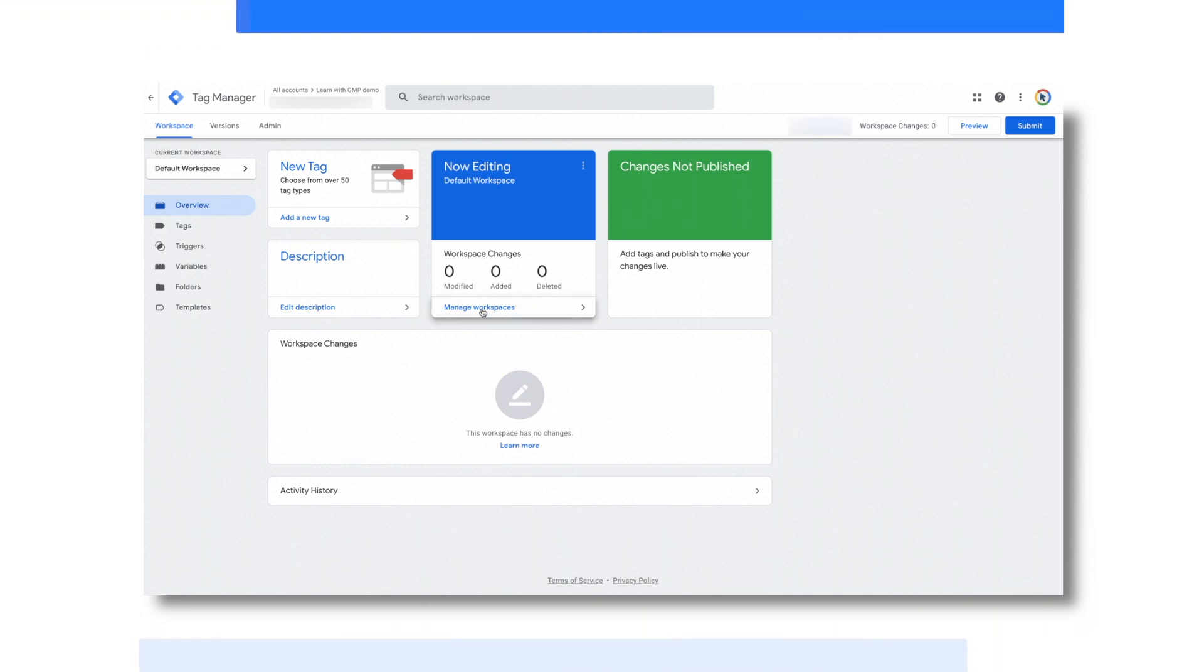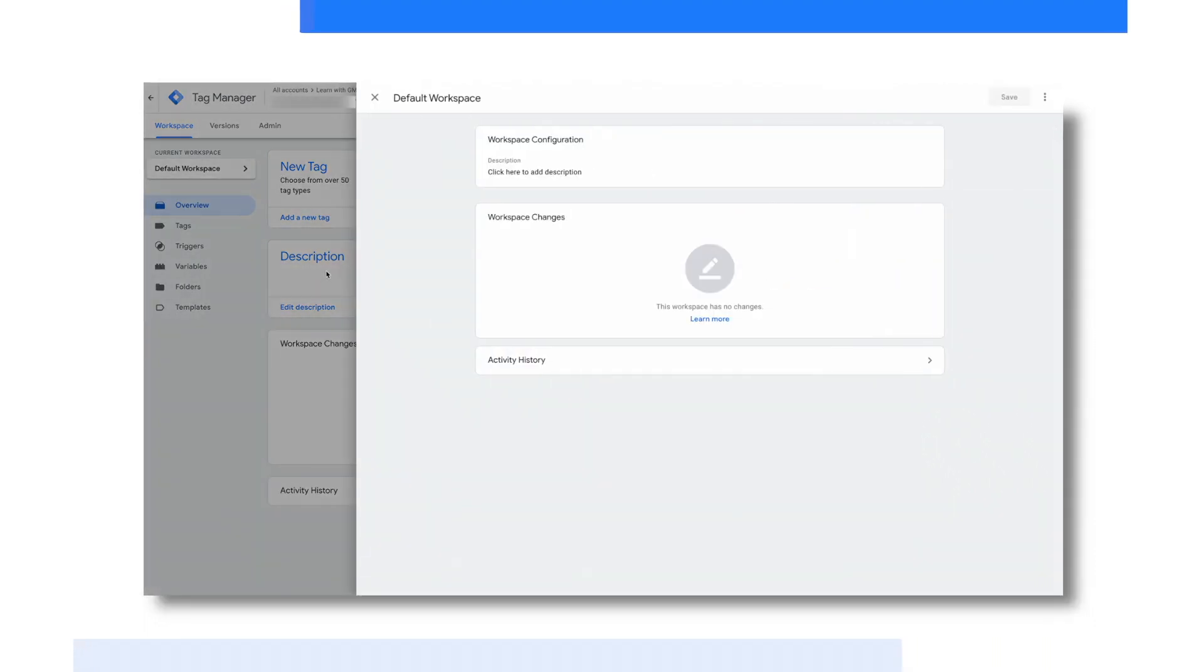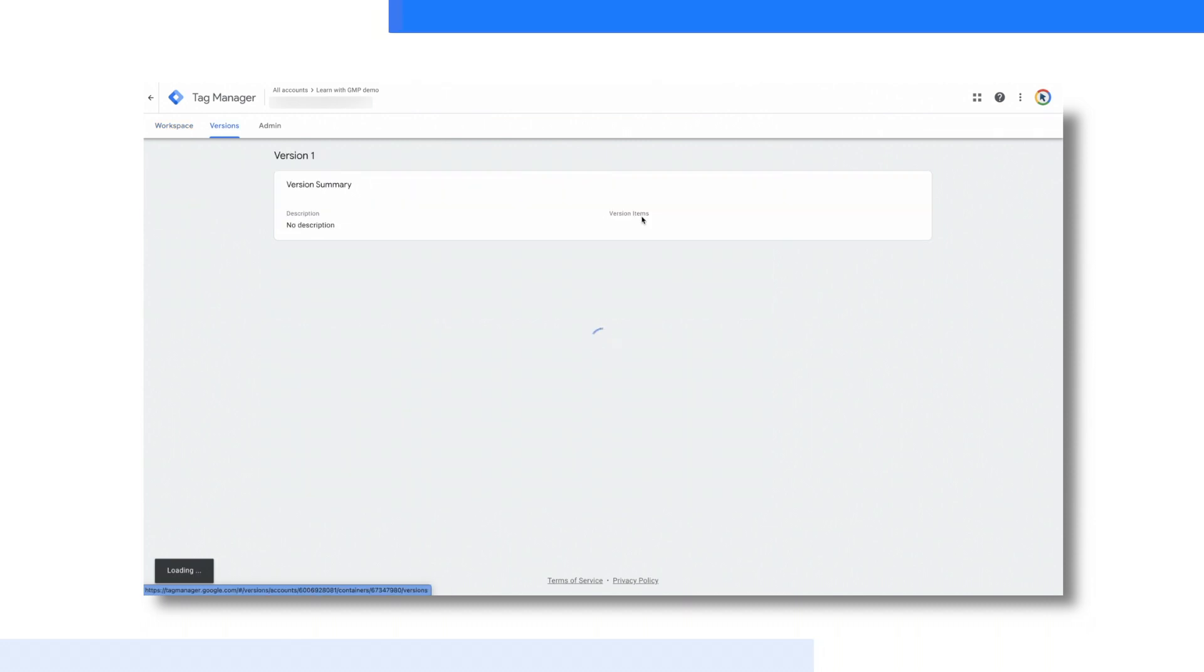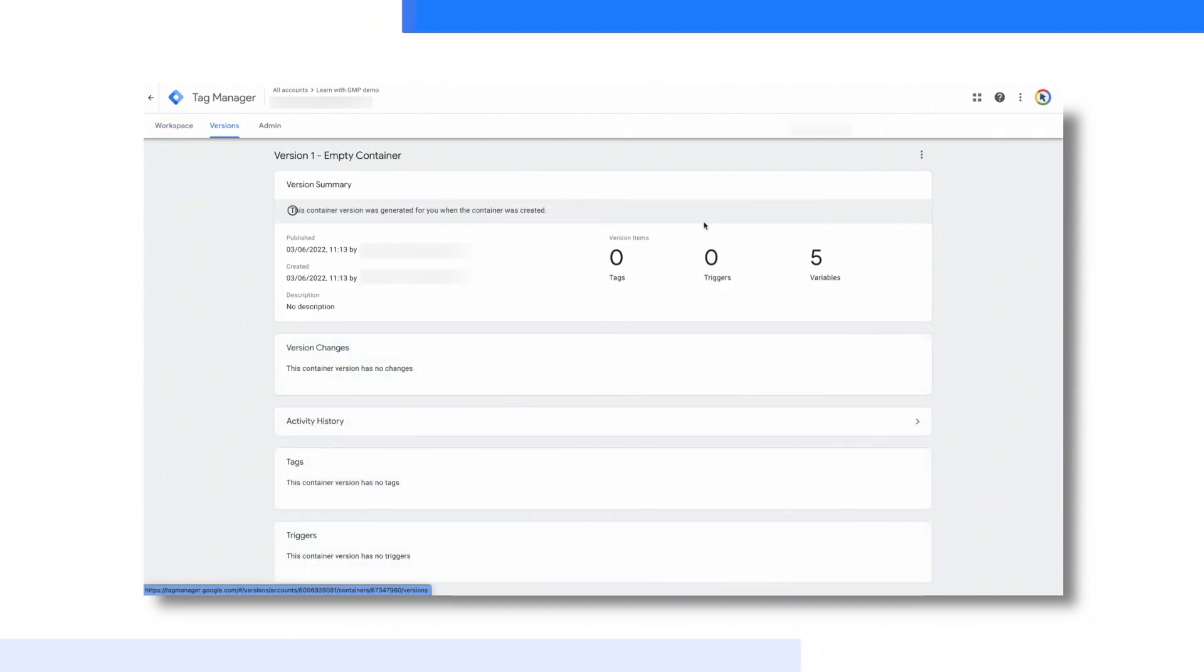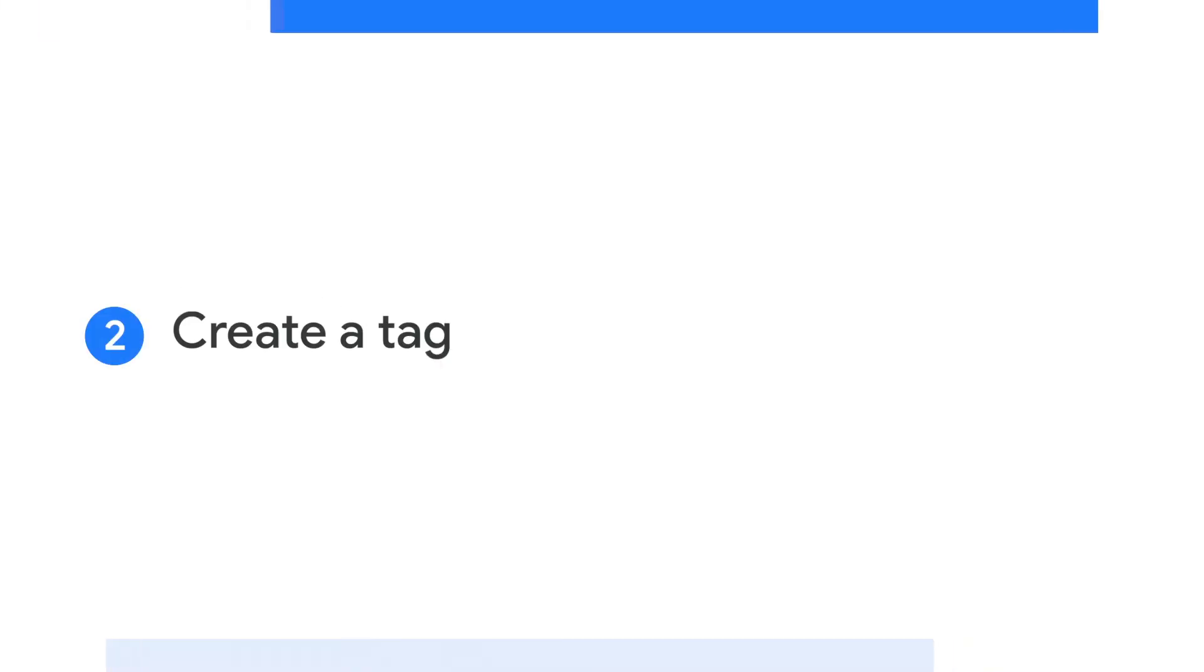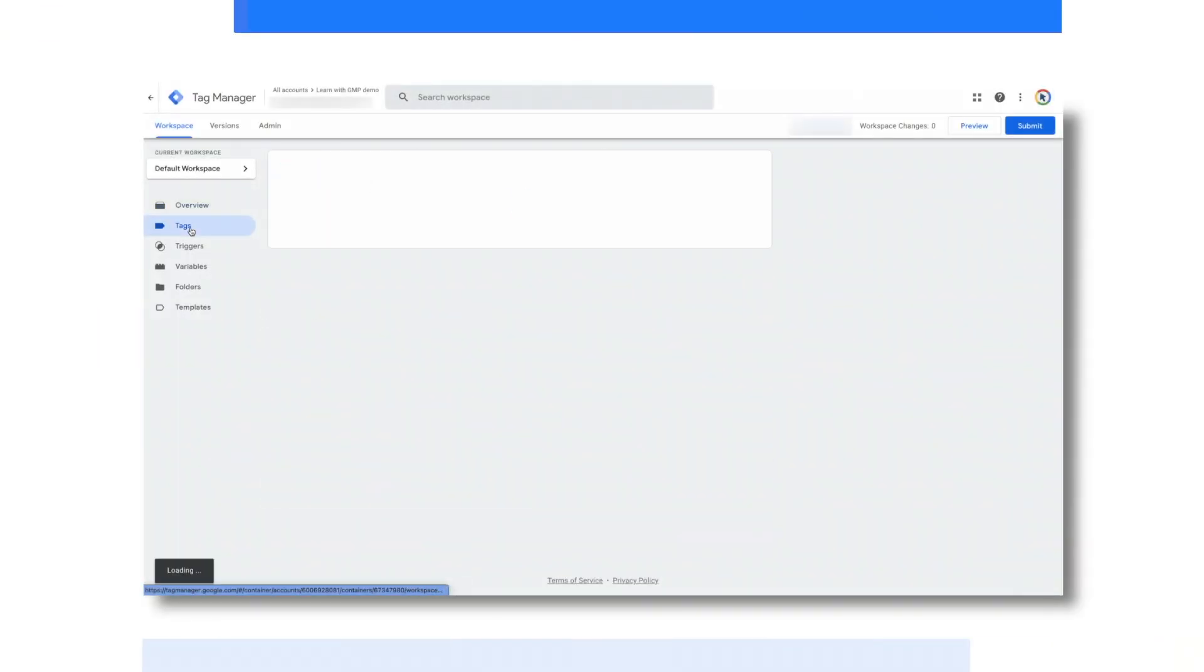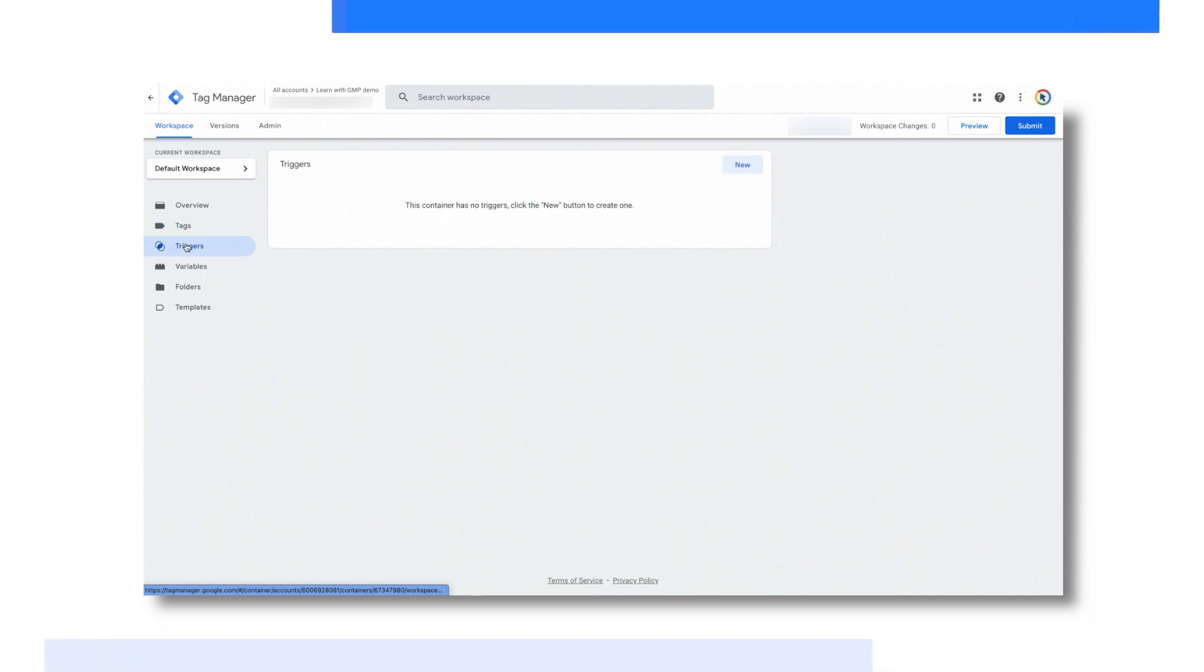In the center of the Google Tag Manager UI are cards to provide quick access to added tags, provide you a description, what is this container used for, and what changes are being made to the workspace. You can also see what version is currently live on your website. On the left-hand rail, you have the main components of the Google Tag Manager: Tags, triggers, and variables.